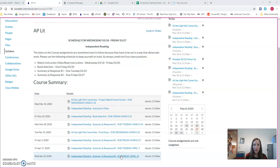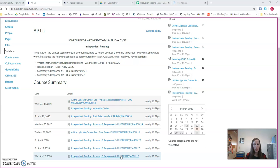If you have not heard, AP is still planning to administer an exam, but it's going to be a condensed one. It's going to be 45 minutes, one essay, and it will be something that you can do at home. It will be online at home.